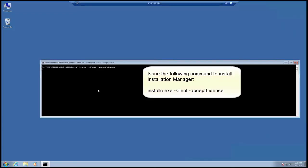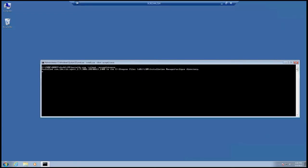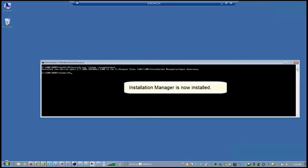Issue the following command to install Installation Manager. Installation Manager is now installed.